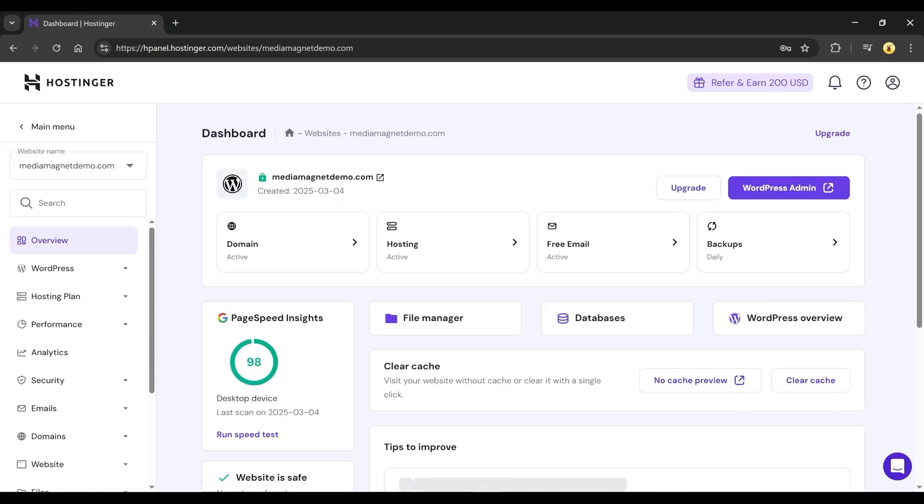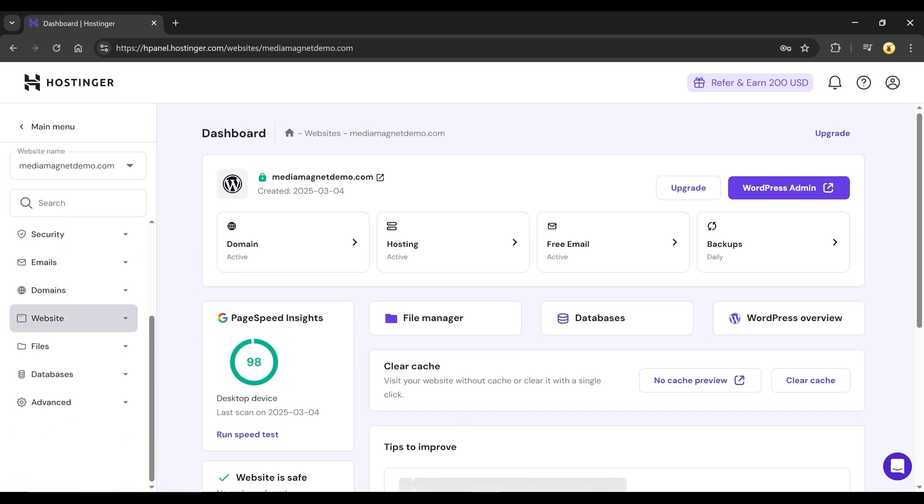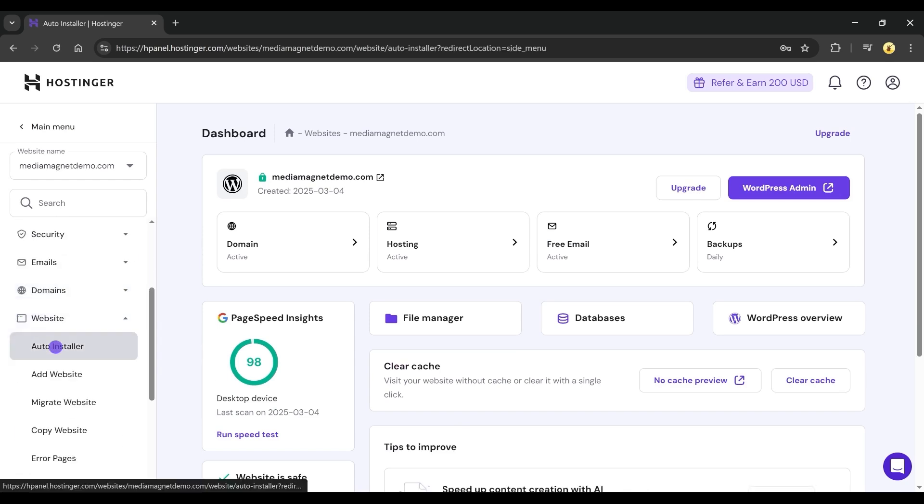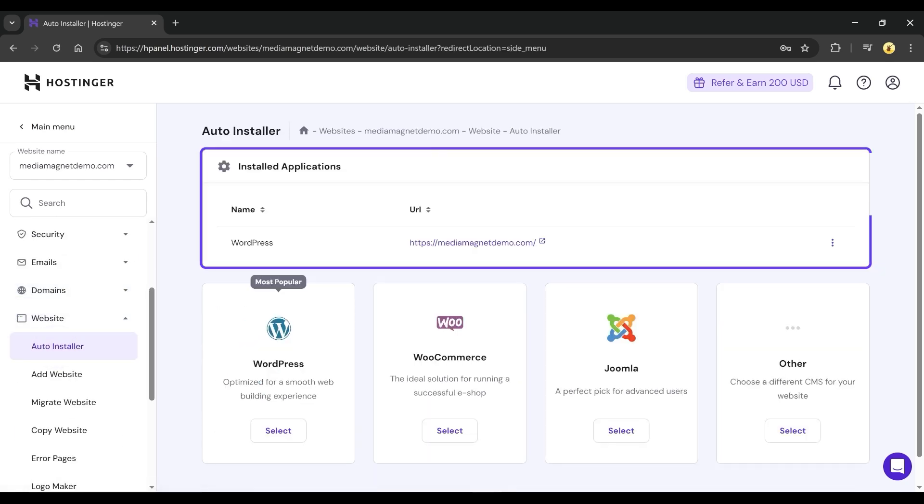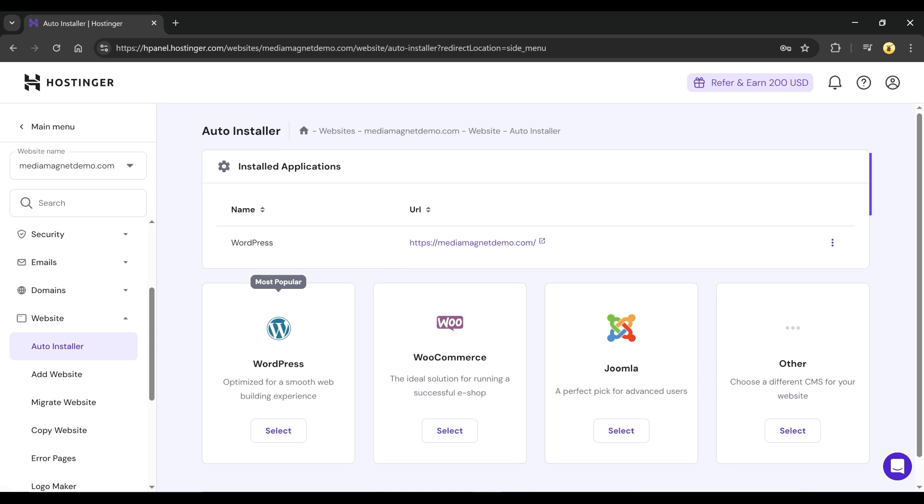On the dashboard, find the Auto Installer option under the Website menu. In the Installed Applications section, locate WordPress and click on the three-dot icon next to it. Select Delete.